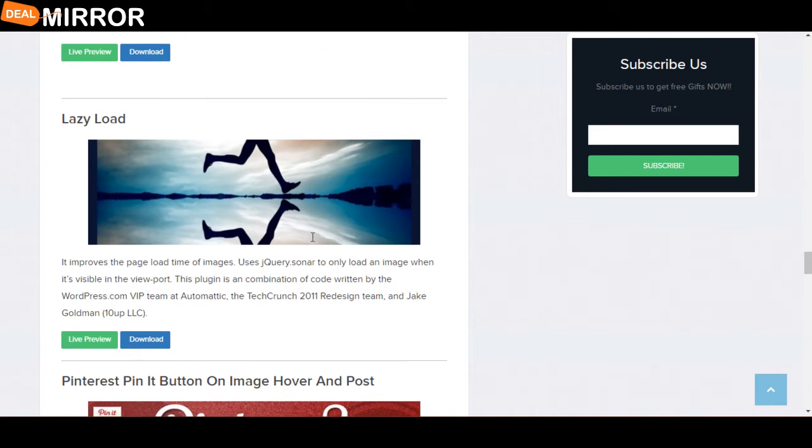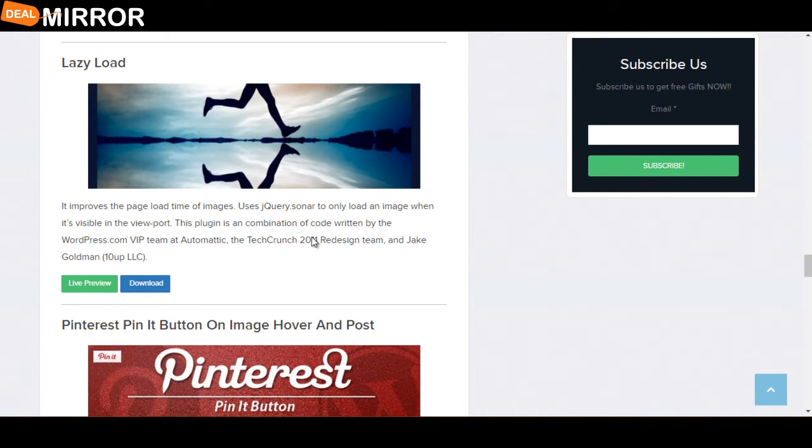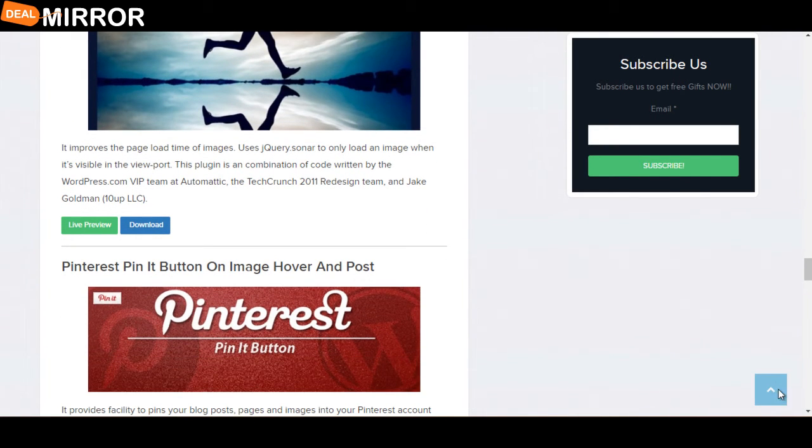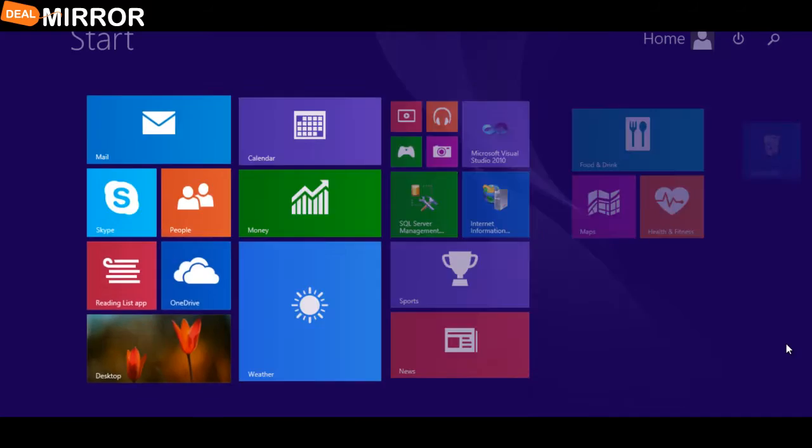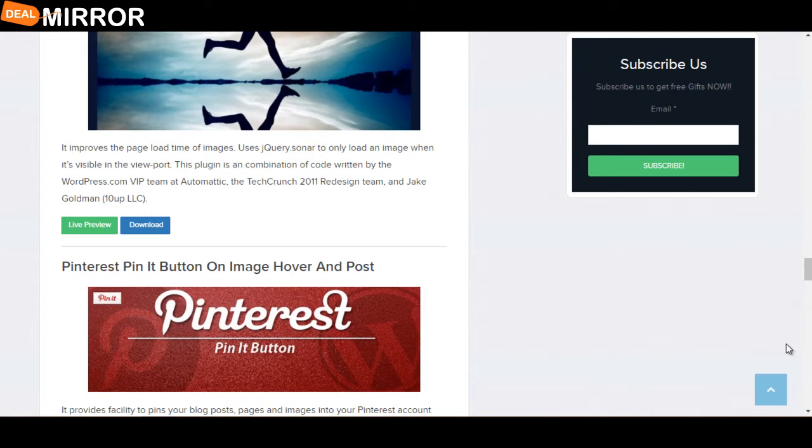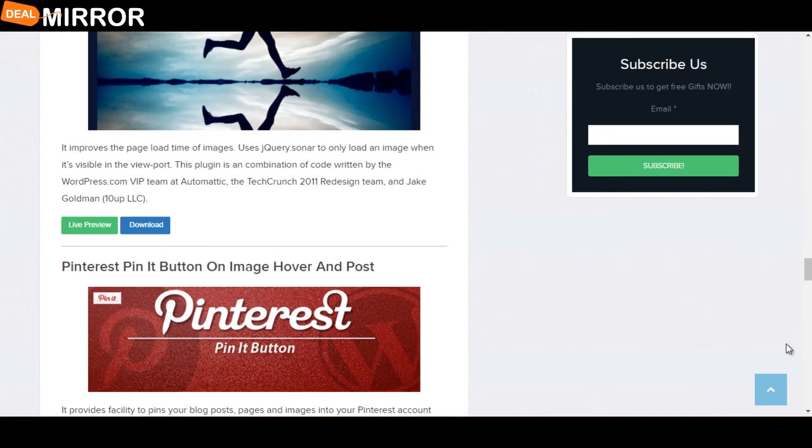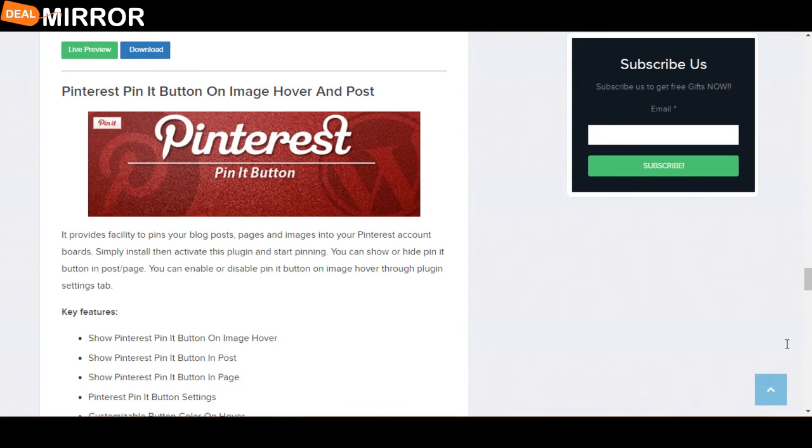The next plugin is Lazy Load. It improves the page load time of images using jQuery Sonar to only load an image when it's visible in the viewport.